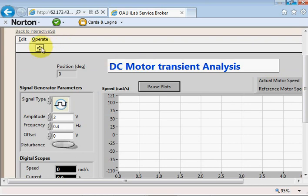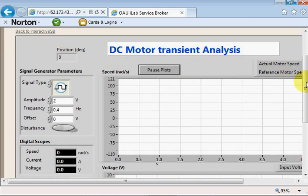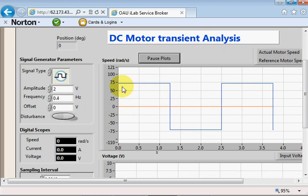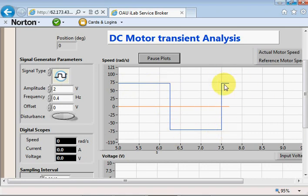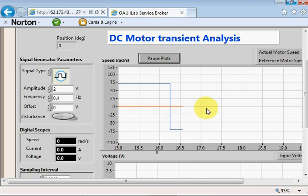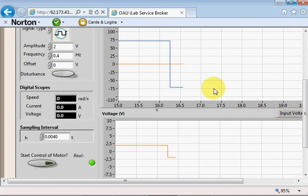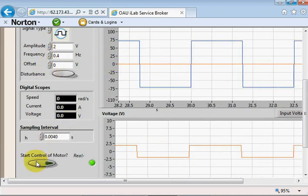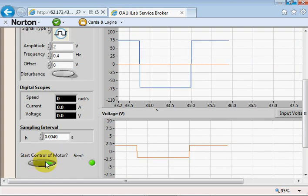It's LabVIEW, so to run this experiment there is a run button — the arrow at the top left — so I'll click on that and the experiment is now running. The blue line shows what the speed of the DC motor ought to be, and the red is the actual speed of the motor. The voltage, frequency, and offset will not be sent to the motor until you click 'Start Control of Motor', and then the DC motor responds.